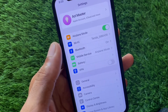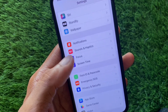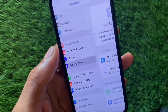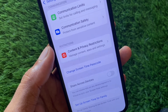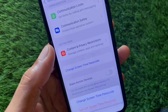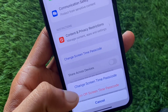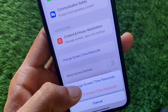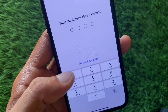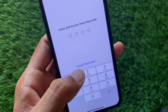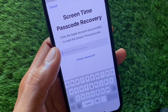Now you need to find Screen Time and click on it. You can see here the option of Change Screen Time Passcode — click on it.